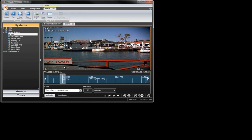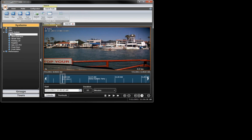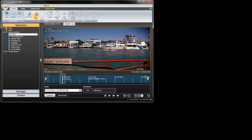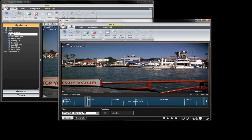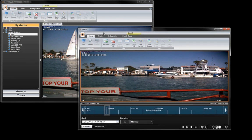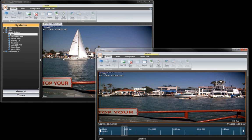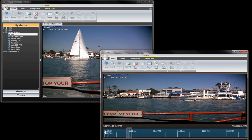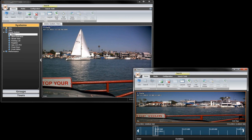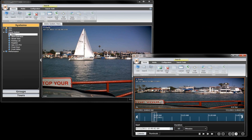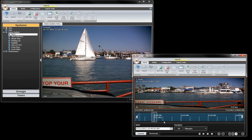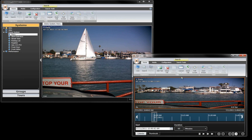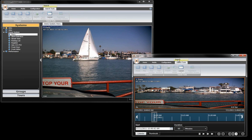Each of these tabbed layouts can be undocked from the main window and dragged elsewhere on the current monitor or onto another monitor. This tear-off function provides full multi-monitor support so that you can view the cameras in the way that works best for you.